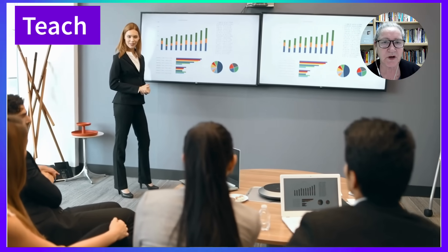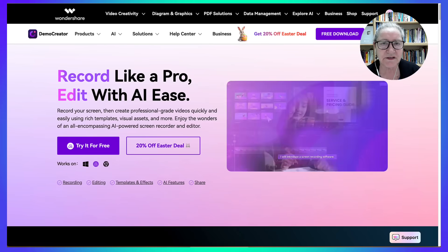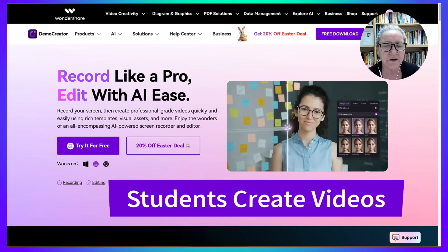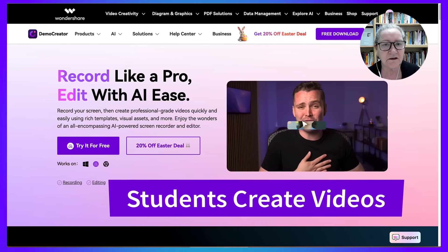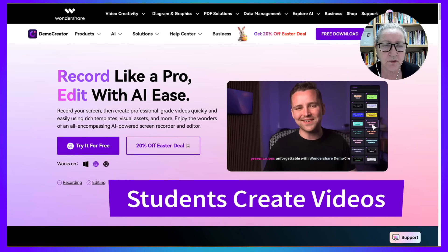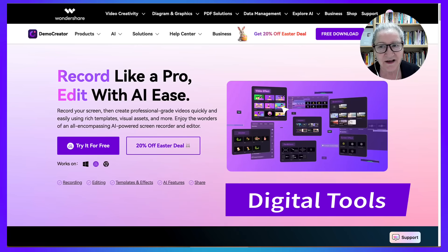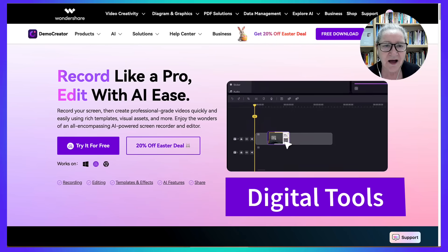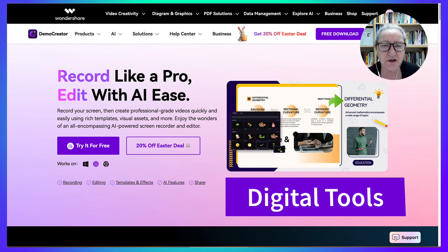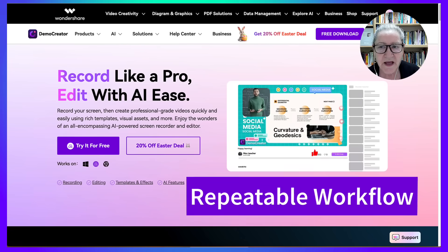Students teach each other through the creation of videos. Video number five: the final showcase and reflect. In the final week of the course, each student records an individual showcase and reflection video. They summarize what they've done, what surprised them, and how they'll apply it in their own teaching. They upload their video, share the link in the discussion forum, and compile a playlist for a final watch party celebrating our shared learning.